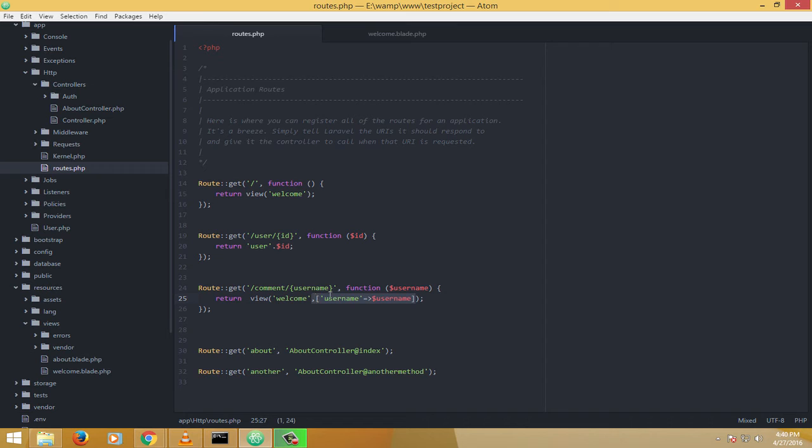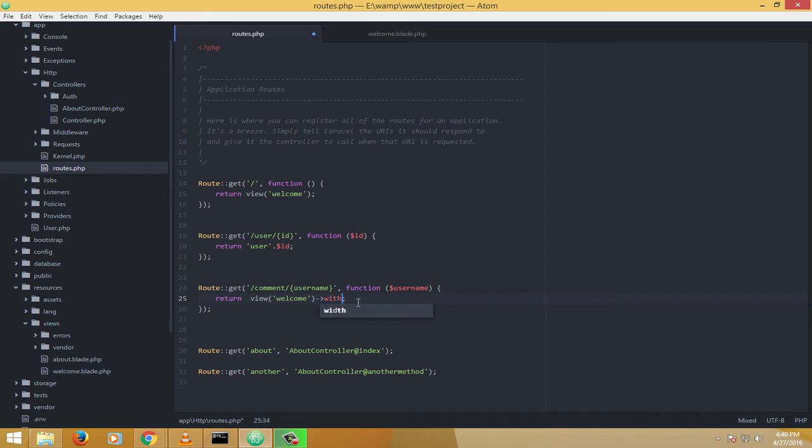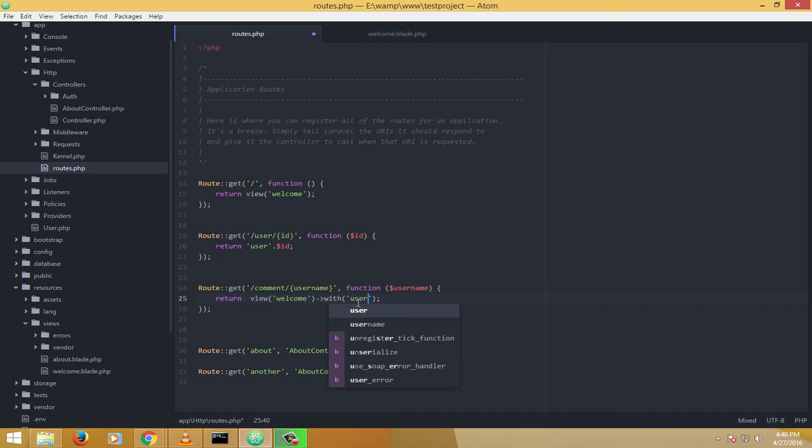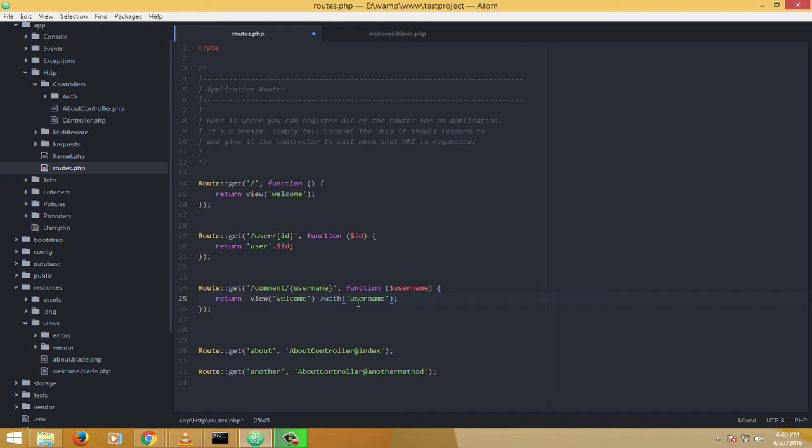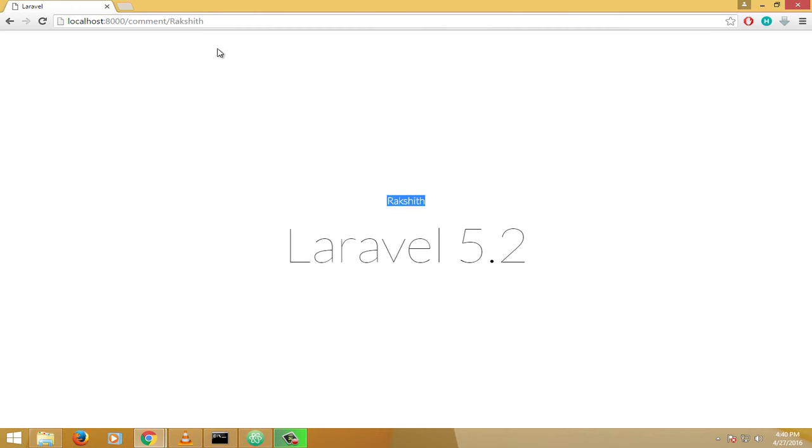Or there is one more way to pass this. Let me just clear it and show it for you. I'll use the with method. With method will allow me to pass whatever I want. Now look at this. Let me just say username and then use username, and then the value is username. Yeah, let's see what it does. So if I just reload it again, this name is reloaded.